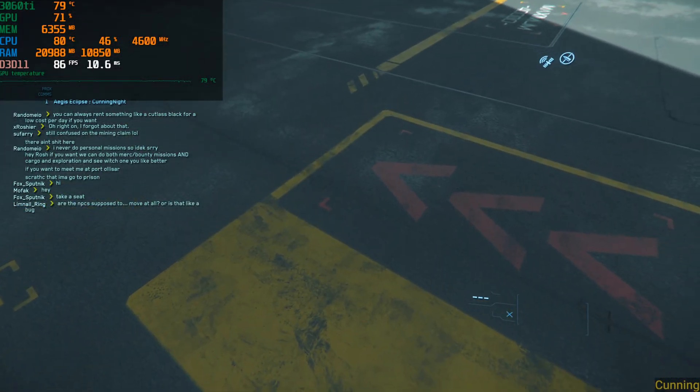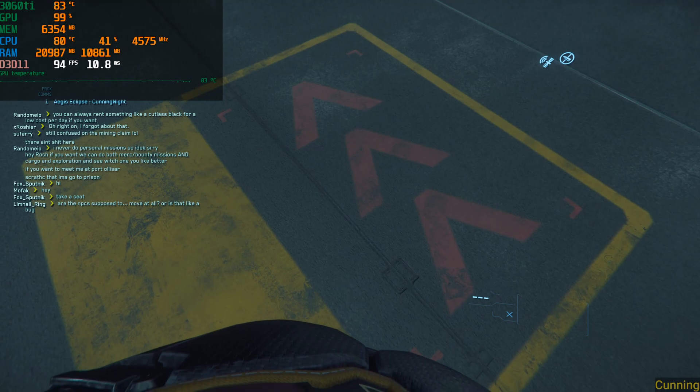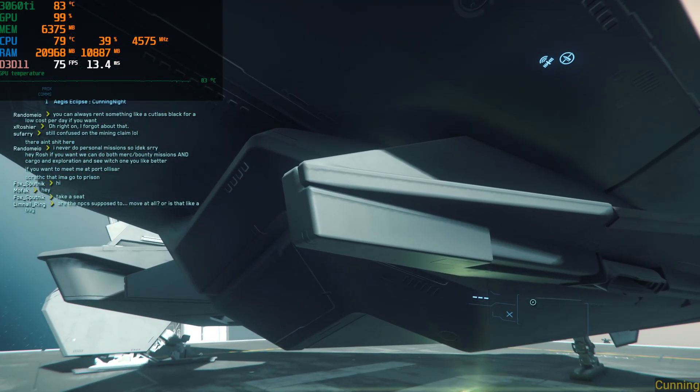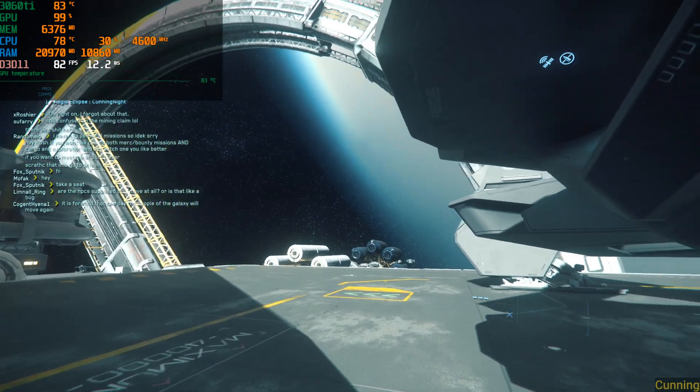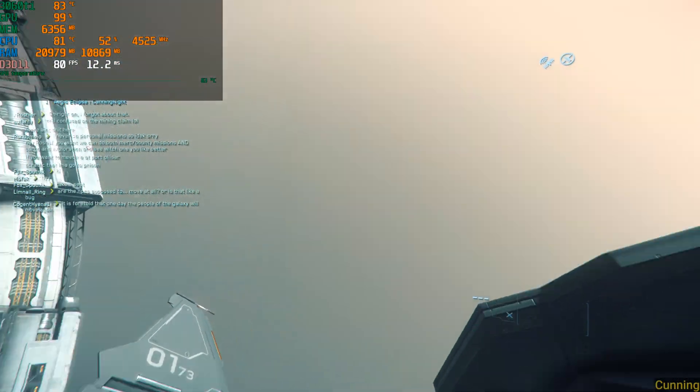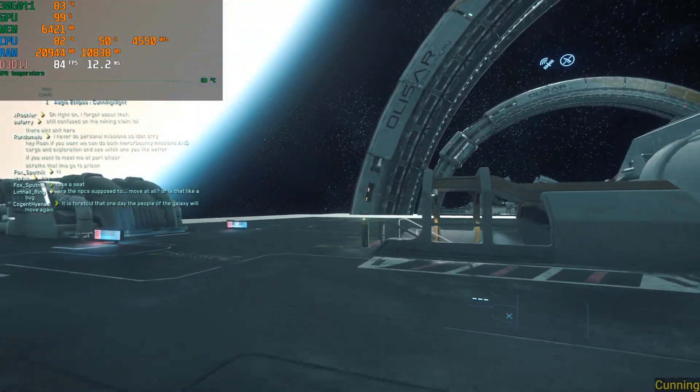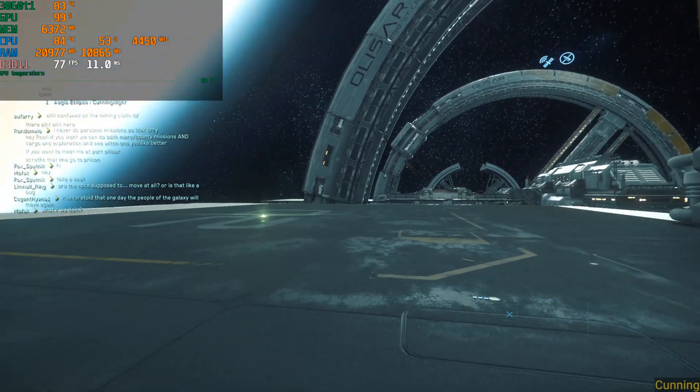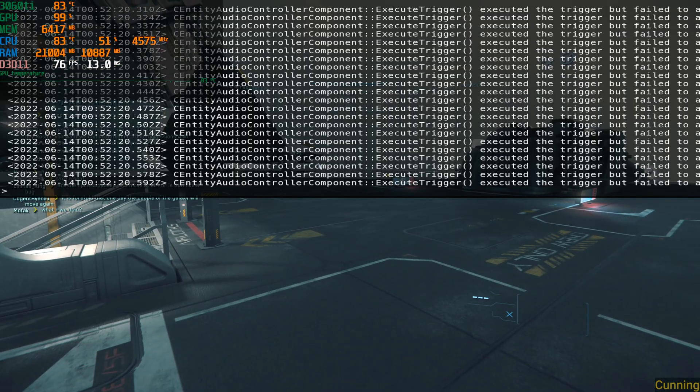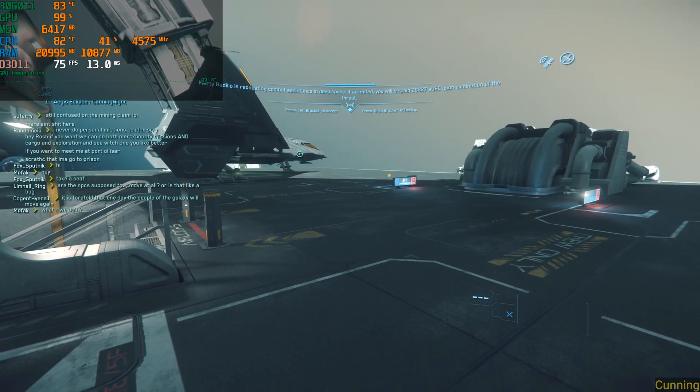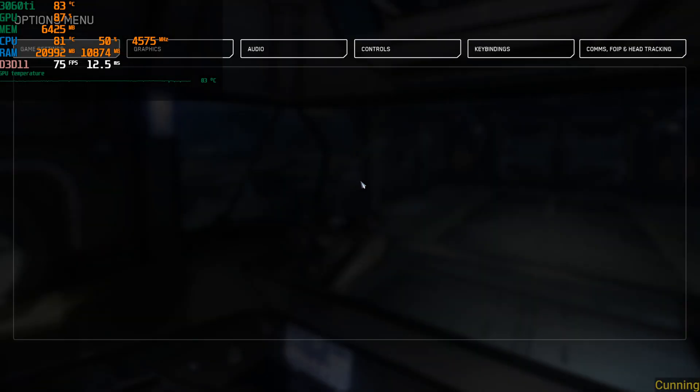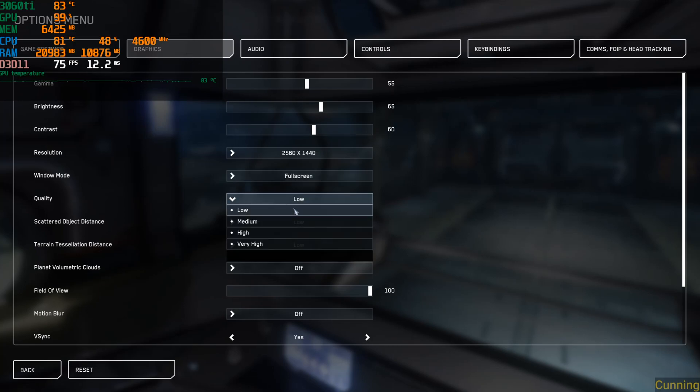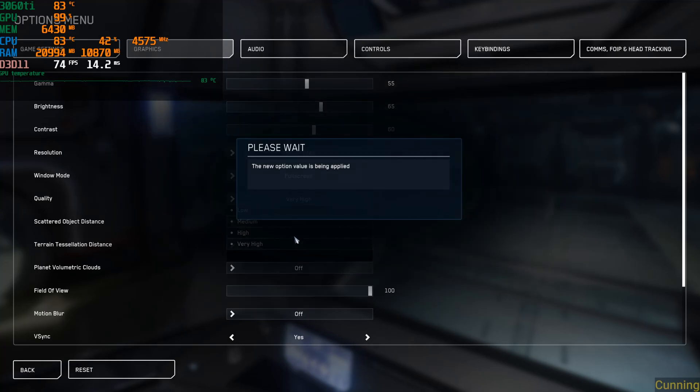The thing is, even low textures don't look bad. I can't even really tell the difference, that's the problem. Not that much of a difference, just slightly less sharp. That's all it is. Solid 80 FPS experience pretty much everywhere, I would guess. Definitely like 60 plus no matter what.